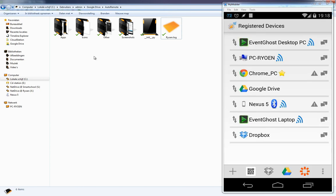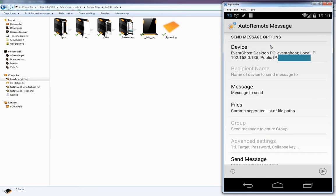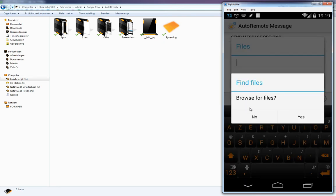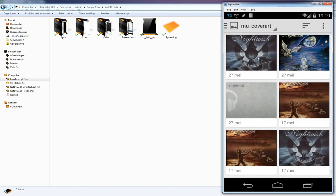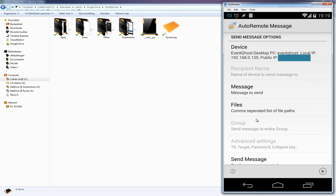Now let's test it. Open AutoRemote on your phone. Inside AutoRemote you will see the release of device. Open EventGhost and you will see 'Files' — click on that and browse for a file, for example an image. Click 'Send Message' and you will see the image is received. The communication works.